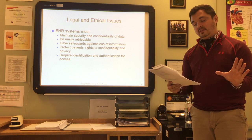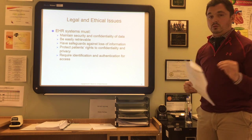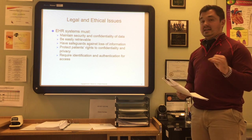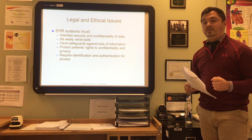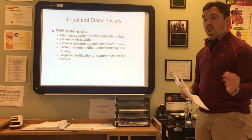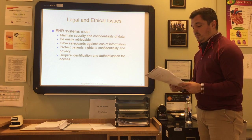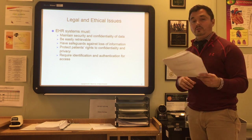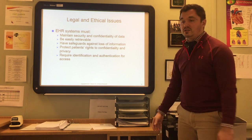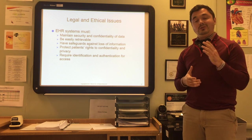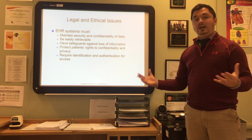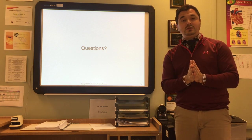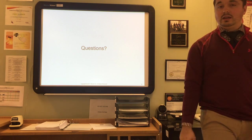The patient must authorize the release of health information in electronic form just as in paper form. Electronic health record systems must maintain security and confidentiality, be easily retrievable, have safeguards against loss of information, protect patient rights and privacy, and require identification and authorization to access. By supporting these requirements, the medical facility remains in compliance with applicable laws and gains the trust of patients who are reassured that their health information is safe and secure. The primary goal of all healthcare facilities is to provide efficient, high-quality patient care.